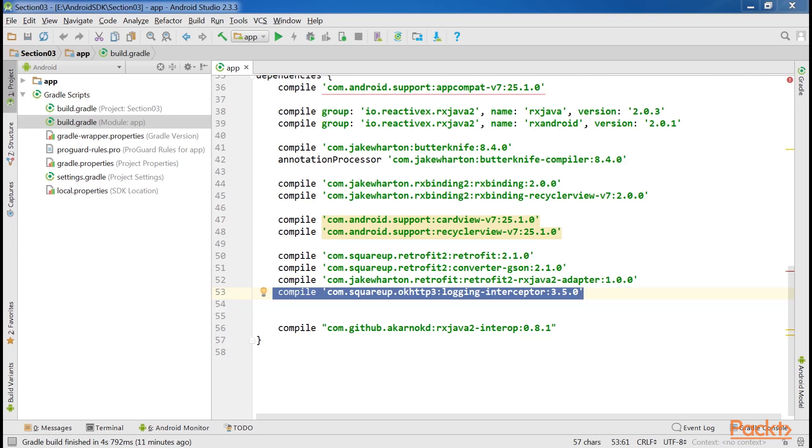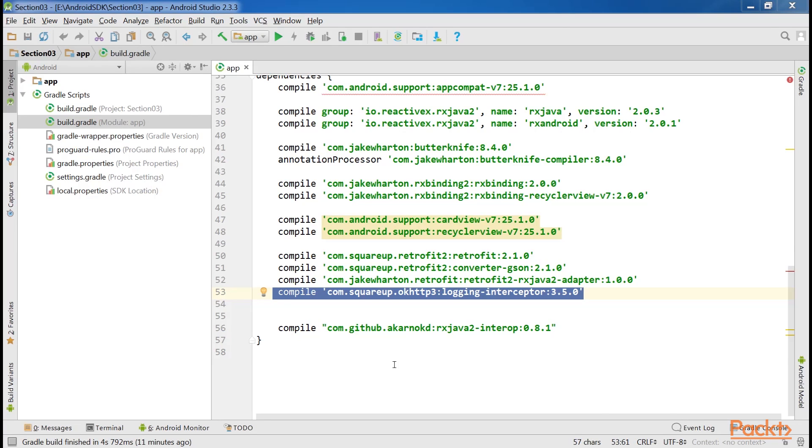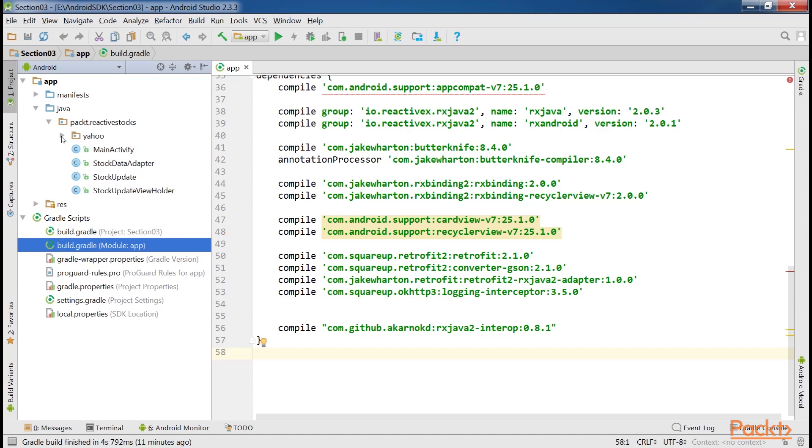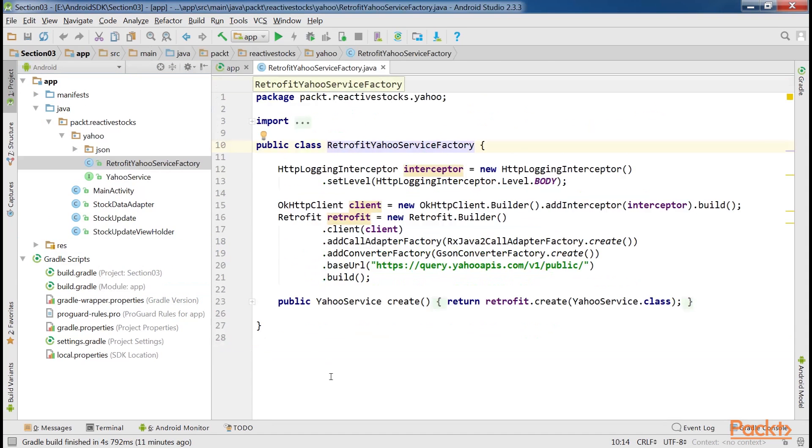Now we're ready to start making HTTP requests with Retrofit. Before we can start making requests, we need to build a Retrofit object that will be used to create services. For this purpose we've created a class called RetrofitYahooServiceFactory inside the JSON directory. Here we create a Retrofit object, and then service interface objects that will be used to make queries.